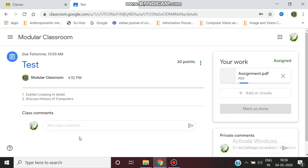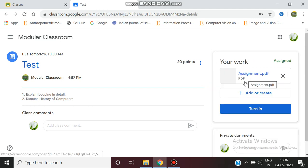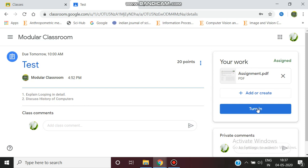After uploading, that particular work is assigned here. After that, I have to surely click this Turn In button, since after clicking and confirming this Turn In, only then will that particular assignment submitted by the student be received by the teacher.